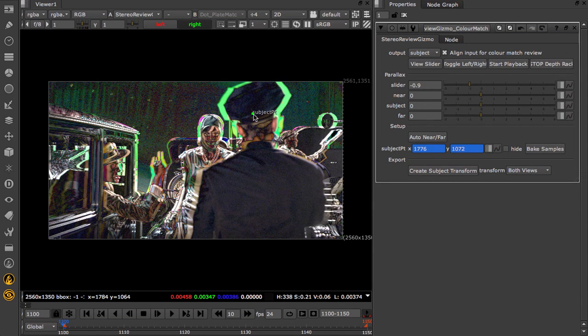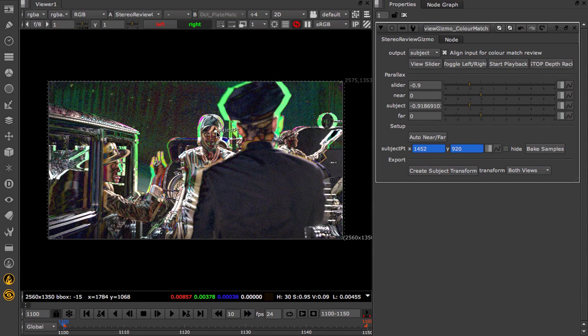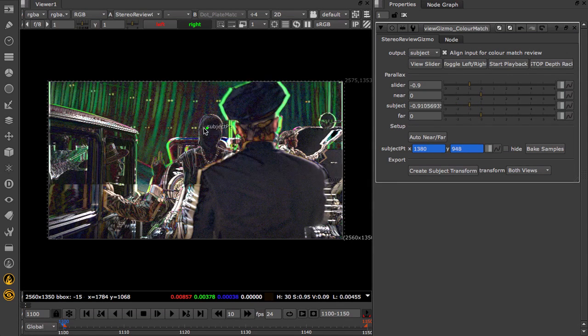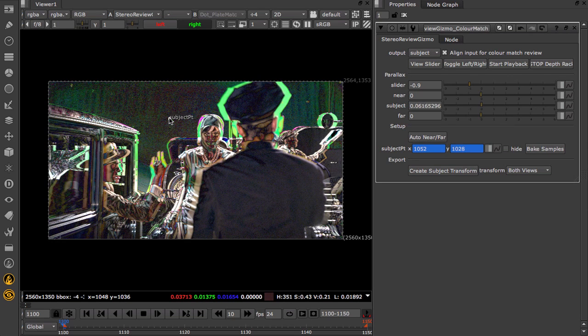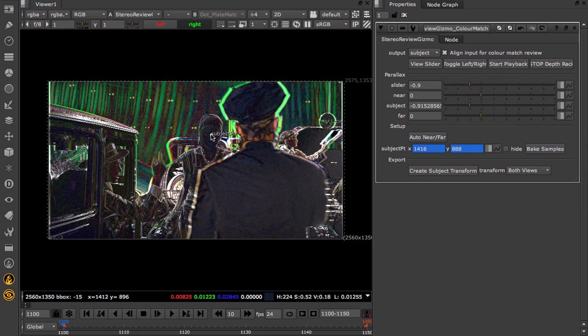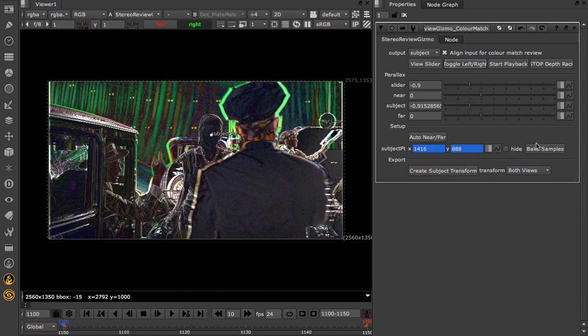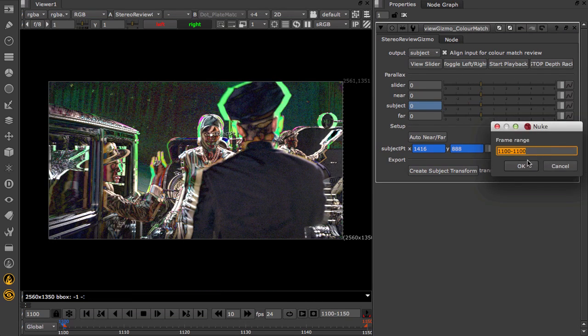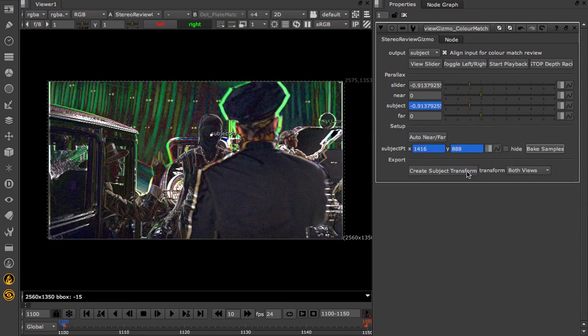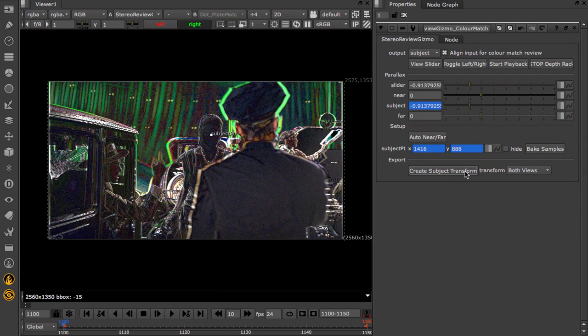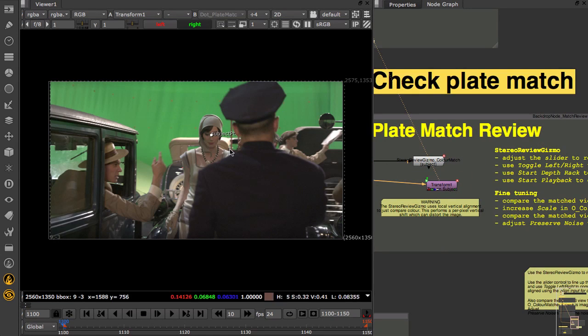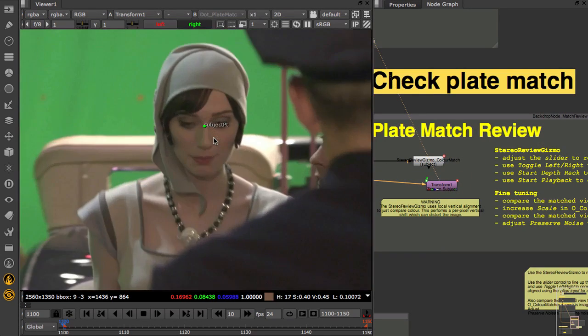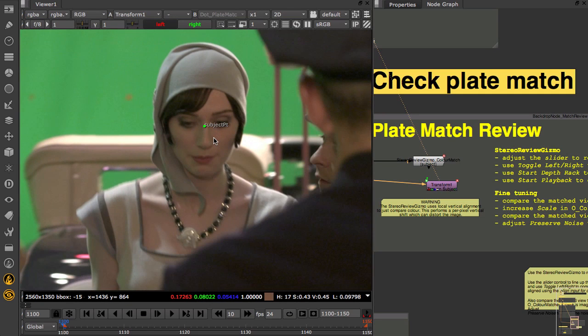Use the subject point to inspect different parts of the shot. You can use this with a tracker to bake out a transform to define different review points that you want to check on the corrected plate.